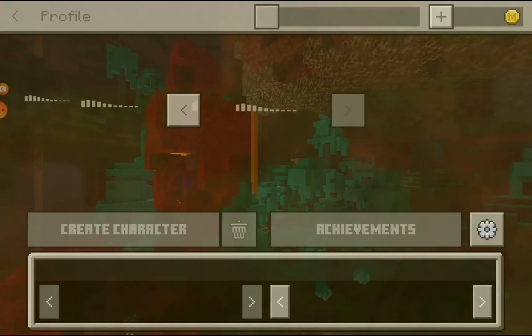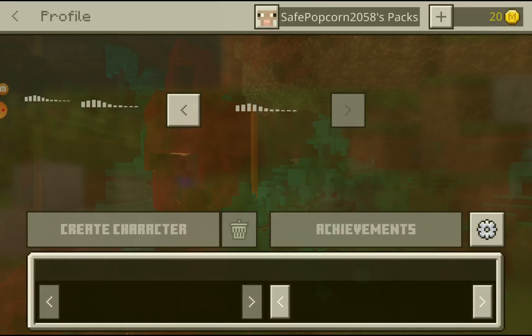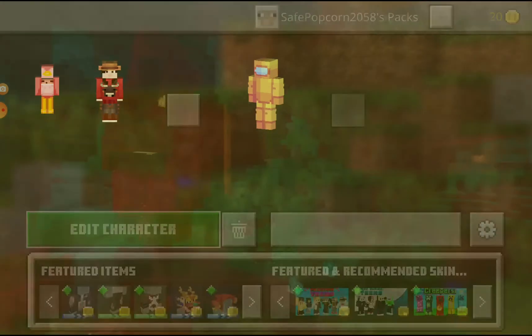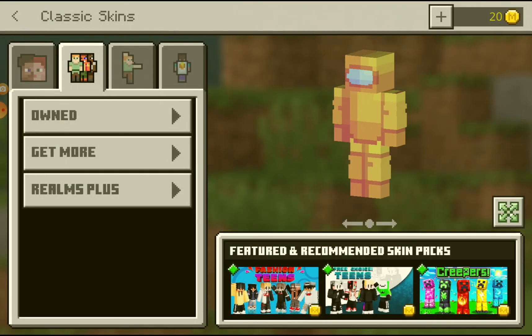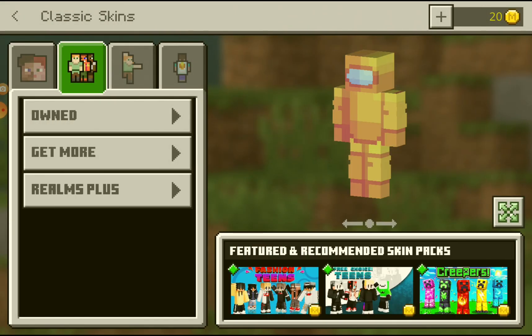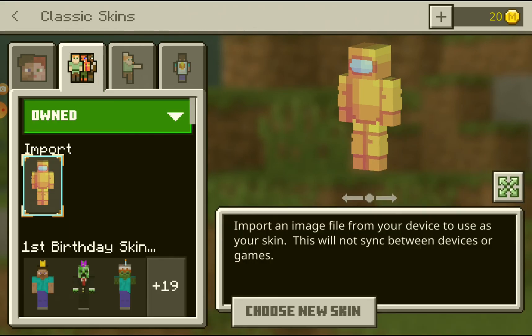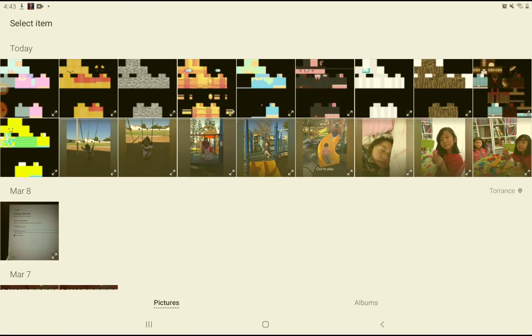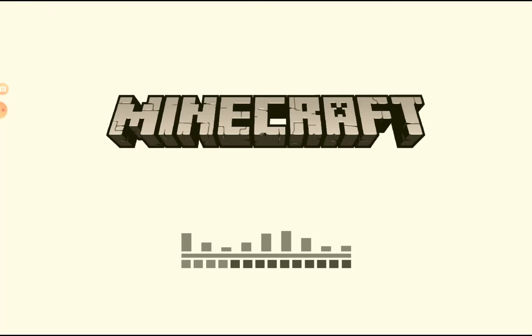Once it loads, you go to your profile. This is my current skin and you go to Edit Character. You'll end up here and you go to 'Own' on this part — press Own and then press Import, then Choose New Skin. Go to Gallery in my case, and I have lots of skins here so I'm going to use the skin I just made. It's going to load.